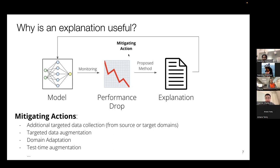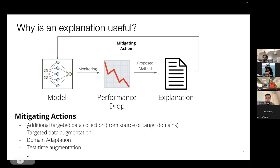What are some of these mitigating actions? There are many in the prior literature. The simplest may be targeted data collection from the source or target domains. You might also have targeted augmentation, domain adaptation, test-time augmentation, or model editing — which Tom talked about a couple weeks ago. So there are many such mitigating actions.